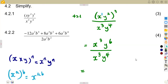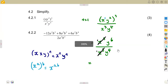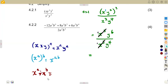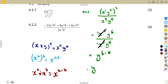We use our laws. x to the exponent of 3 in the numerator and x to the exponent of 3 in the denominator are the same — they cancel out, just like 2 over 2 equals 1. We are left with y⁶ divided by y⁴. Since we are dividing with the same base, we subtract the exponents: 6 minus 4 gives y to the exponent of 2.